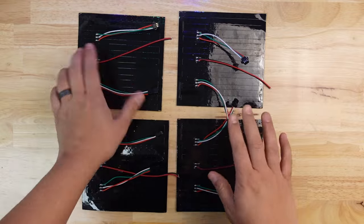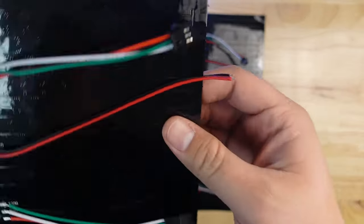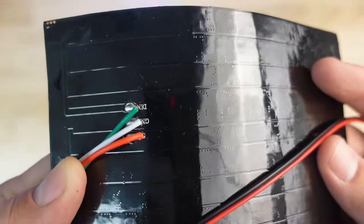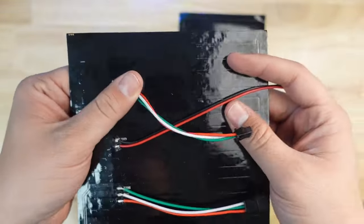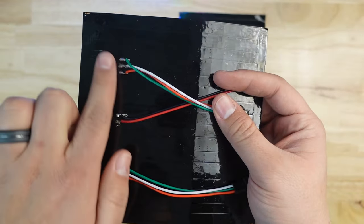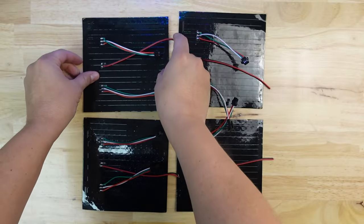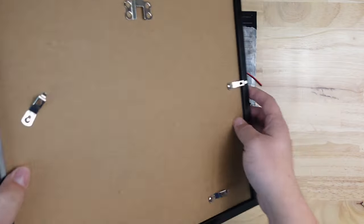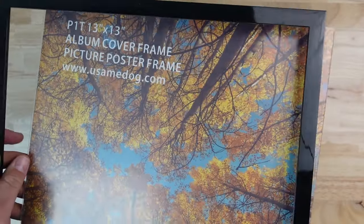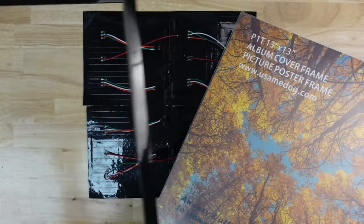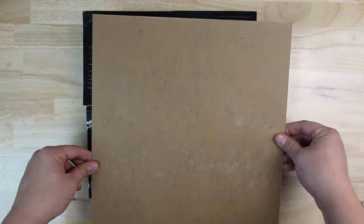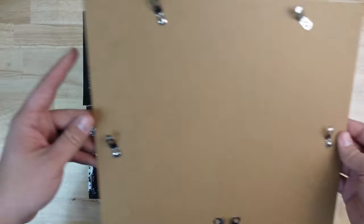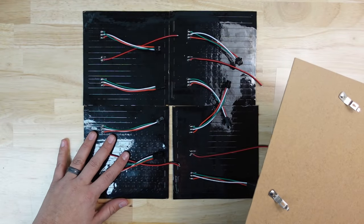Okay, before we assemble everything, let's lay out the matrices the way we want them. This way we can see how they'll look when the project's all done. Take the four matrices and lay them face down on a flat surface. Lay them out so that the input connection for each matrix is in the upper left corner as I've done here. Before we connect them all together, let's go ahead and mount them. Like I mentioned before, I got this 13 inch by 13 inch record frame off of Amazon and it fits the four matrices perfectly. I opened it up so that I could get at the cardboard backer since that's where I want to mount the matrices.